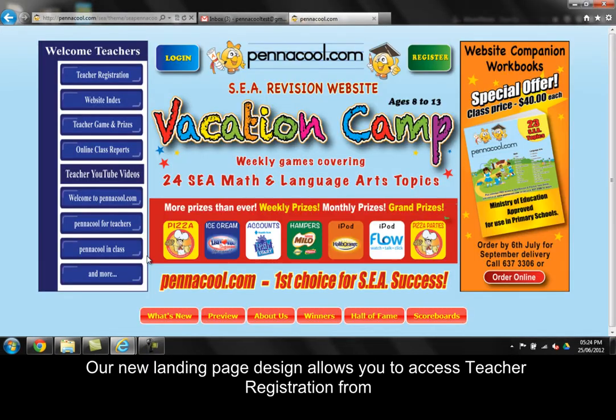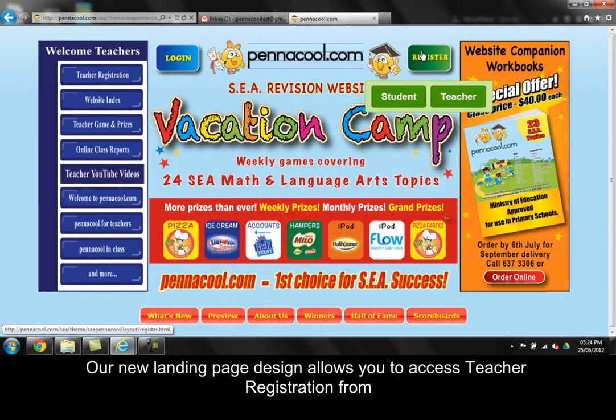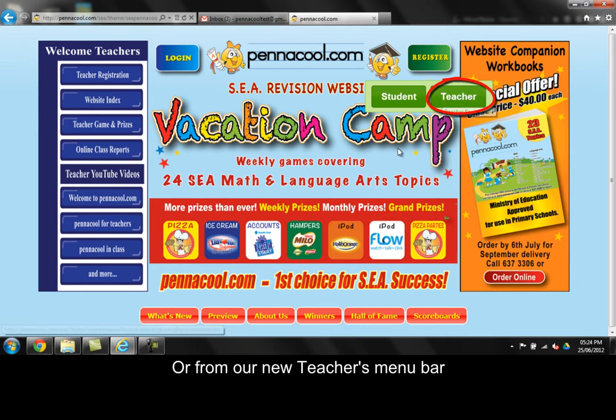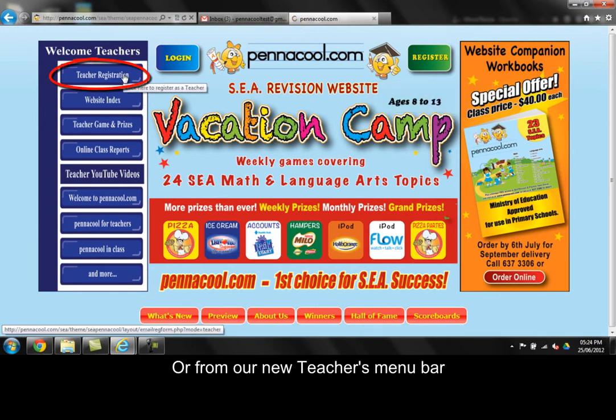Our new landing page design allows you to access teacher registration from the green register button, or from our new teachers menu bar found on the left hand side of the screen.